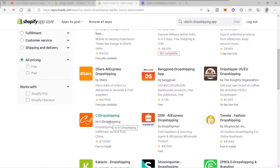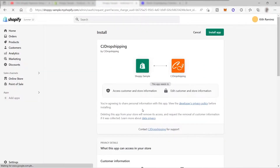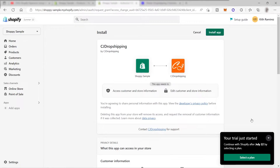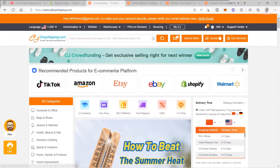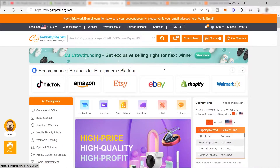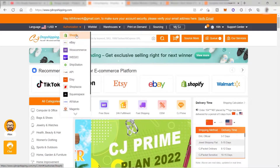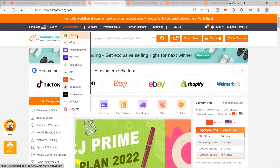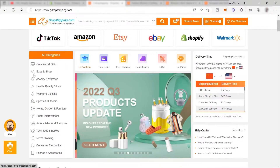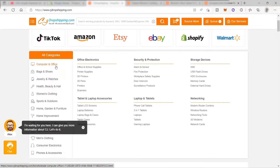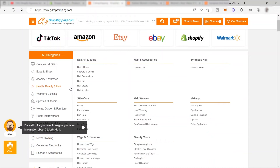I'll add CJ Dropshipping and install this app to integrate it inside my Shopify account. Inside CJ Dropshipping, once you're logged in, the first thing you need to do is connect your Shopify store - go to Authorization, then Shopify, and start connecting. Once that's done, you can see they have different product categories, and all these products are also from AliExpress. What I love about this platform is you can easily connect products to your Shopify store in just a few clicks.